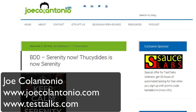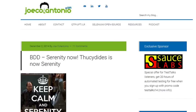Hey, it's Joe from joecalentonio.com and testtalks.com. In this video, I want to show you how quickly you can get started creating BDD tests using Java with Selenium using an awesome BDD framework called Serenity. Check it out.